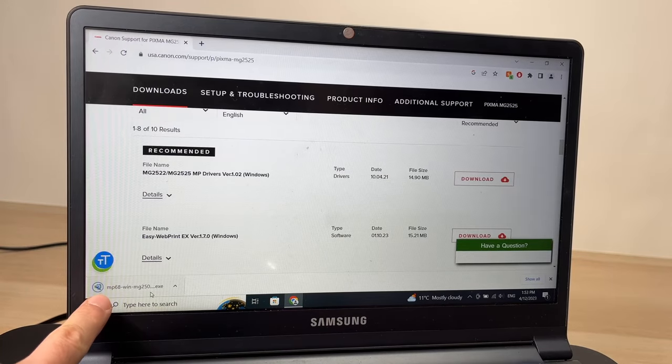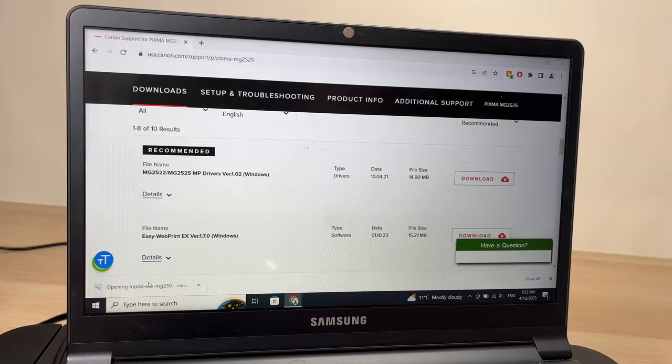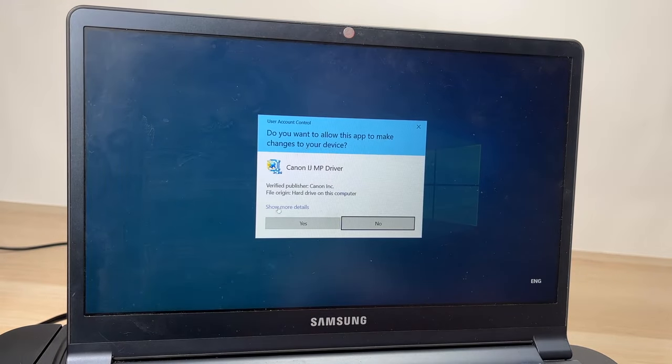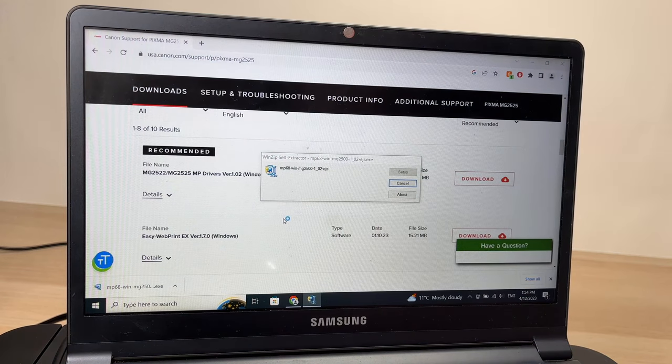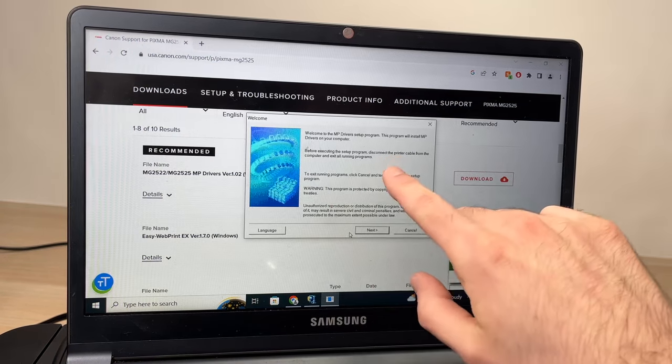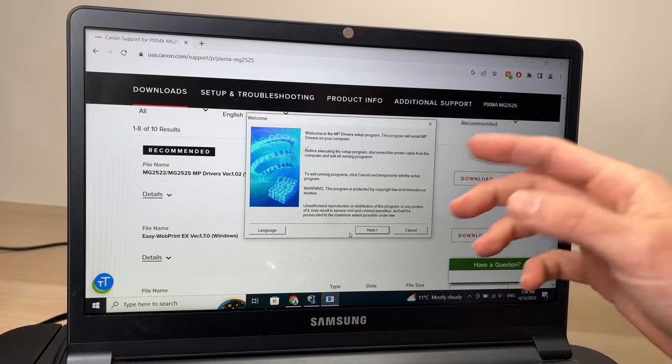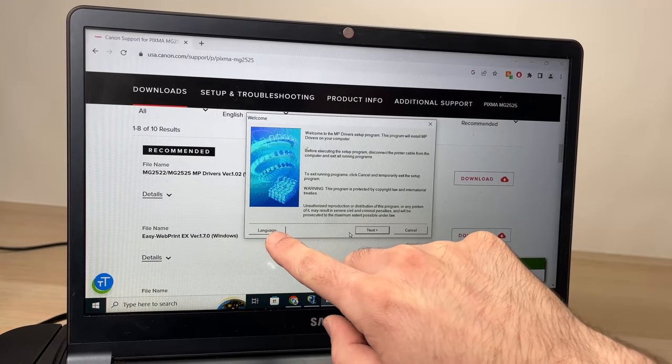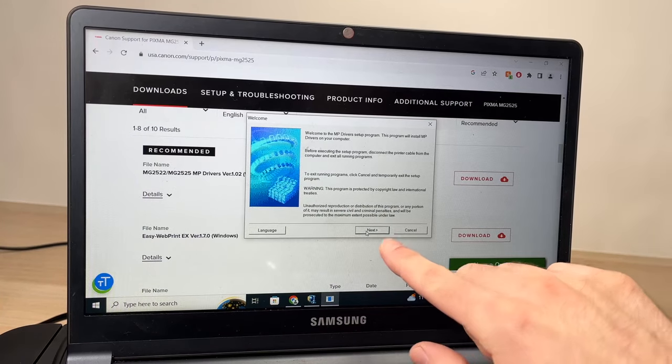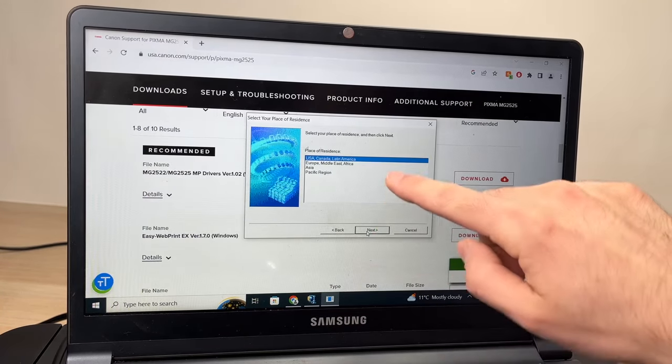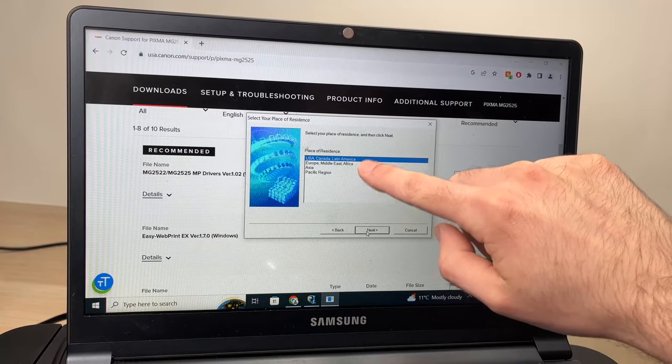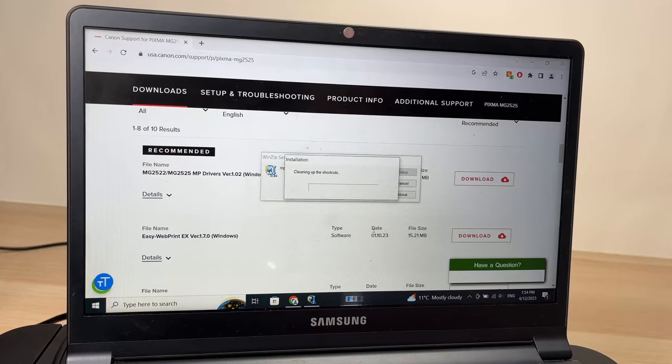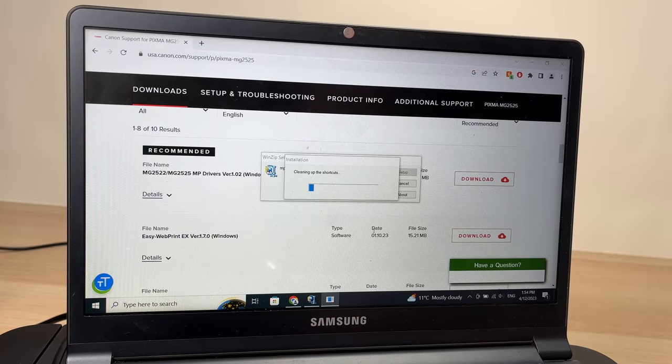Once it's downloaded, open the file. If English is not your first language and you prefer doing it in your own language, you can click here and change it. If not, click Next. Then select the region you're located in, click Yes, and now we have to wait a bit.